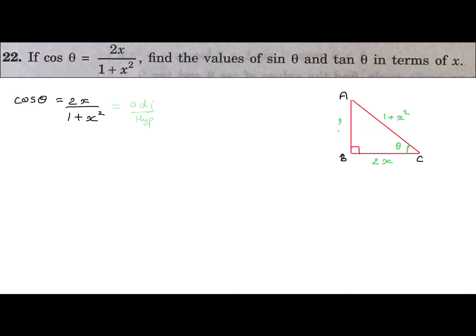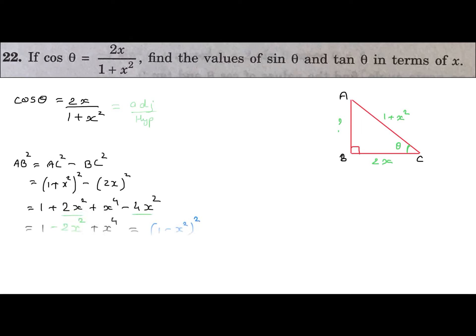So BC is the adjacent side = 2x and AC is the hypotenuse = (1 + x²). Now using Pythagoras theorem to find side AB: AB² = AC² - BC² = (1 + x²)² - (2x)². Expanding: (1 + x²)² = 1 + 2x² + x⁴, minus 4x². Combining like terms: 1 - 2x² + x⁴ = (1 - x²)². Taking the square root, AB = 1 - x².